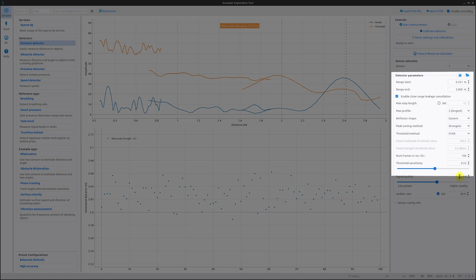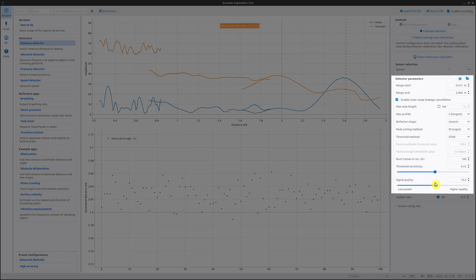Now we come to the setting signal quality. By dragging the slider, we can adjust the target signal quality that we want to maintain throughout the measured range. Note that higher signal quality will increase power consumption and measurement time.